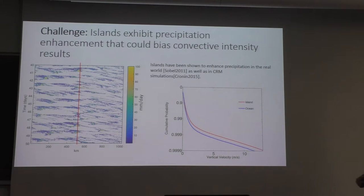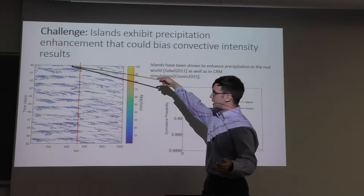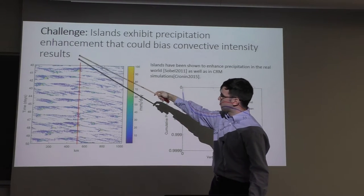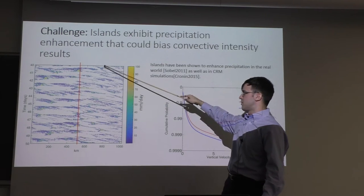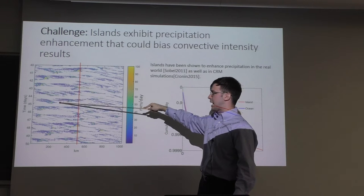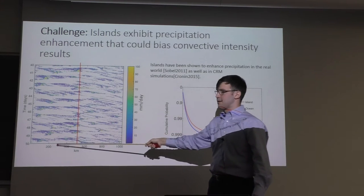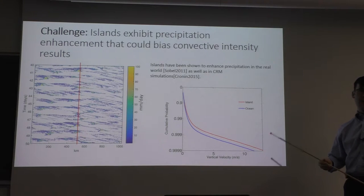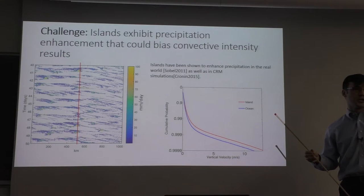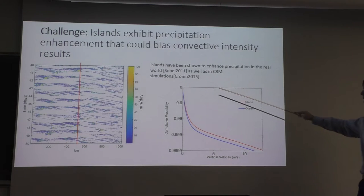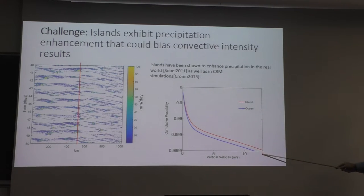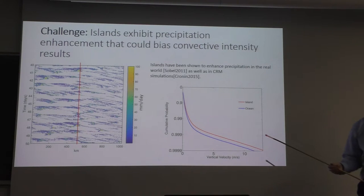A challenge we have is that islands exhibit precipitation enhancement that can bias convective intensity results. A Hovmöller diagram — time going down the y-axis, x-axis is the domain — shows more rainfall on the left-hand island side than on the right-hand ocean side, and island convection is more constrained in time. This is a problem because if you sample at a certain percentile and there's more convection over a domain, you expect to see higher updraft velocities just because you're sampling more convection. Indeed, before accounting for precipitation differences, our island has stronger updraft velocities than our ocean — but this is because there's simply more convection occurring over our island.